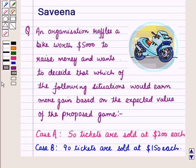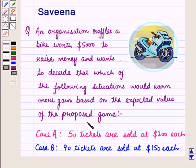Hello and welcome to the session. In this session we will discuss a question which says that an organization raffles a bike worth $5,000 to raise money and wants to decide which of the following situations would earn more gain on the expected value of the proposed gain. Case A is 50 tickets are sold at $200 each, and Case B is 90 tickets are sold at $150 each.